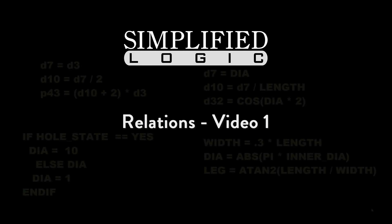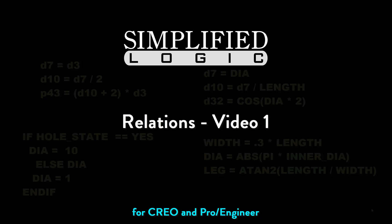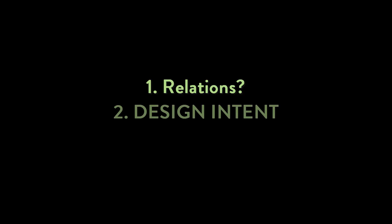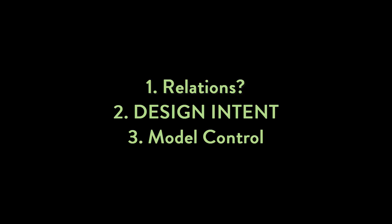Welcome to the Simplified Logic Tutorial on Relations. In this video, we will discuss what are relations, we will also talk about design intent, and finally we will discuss the relationship between dimensions and parameters to control your model.